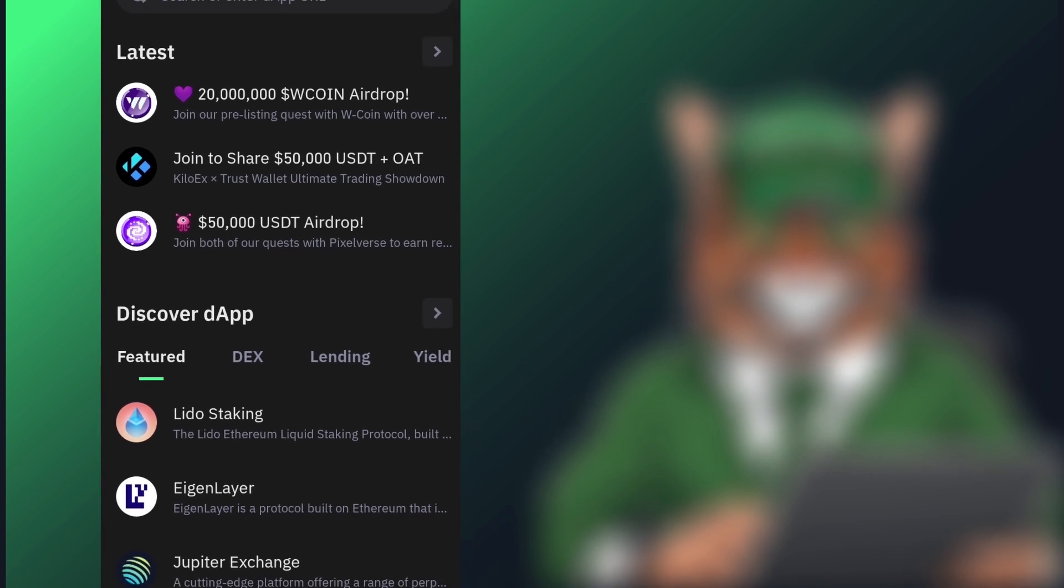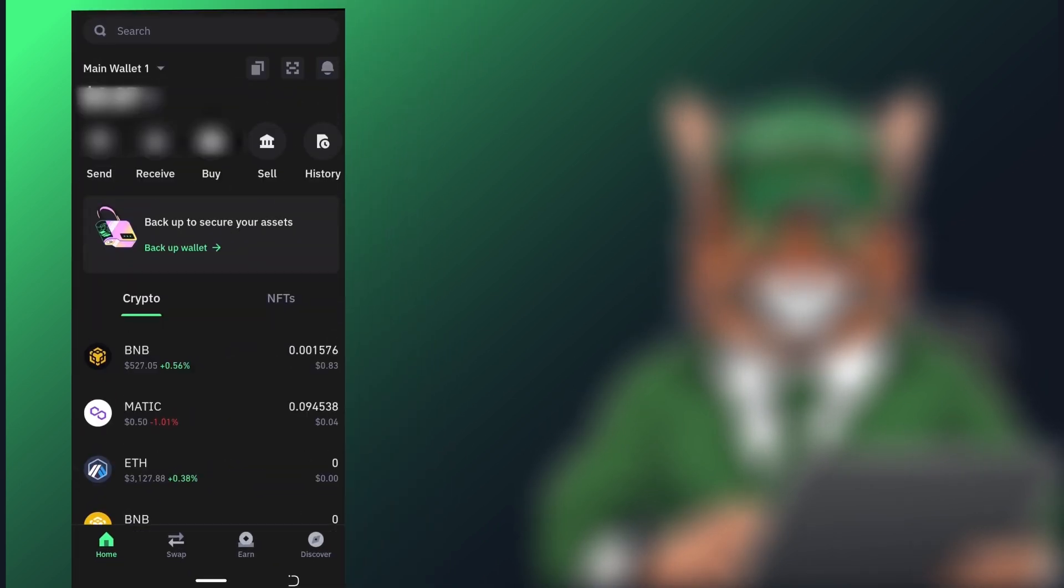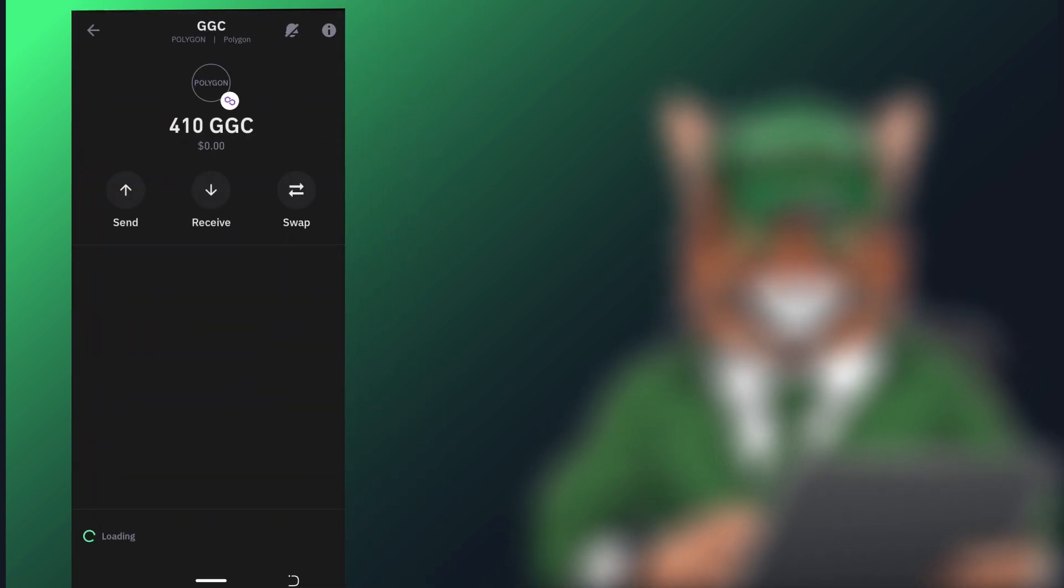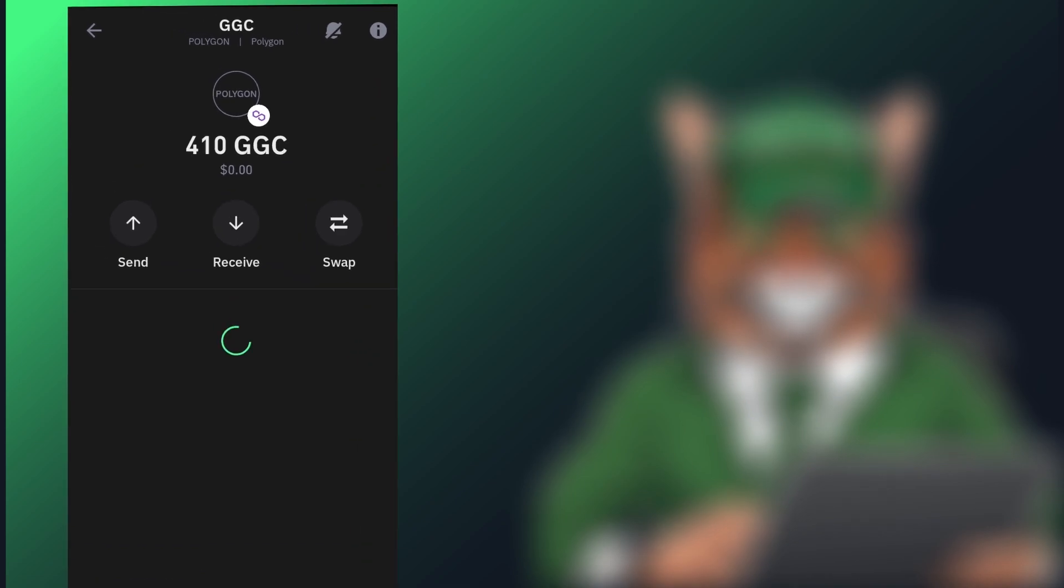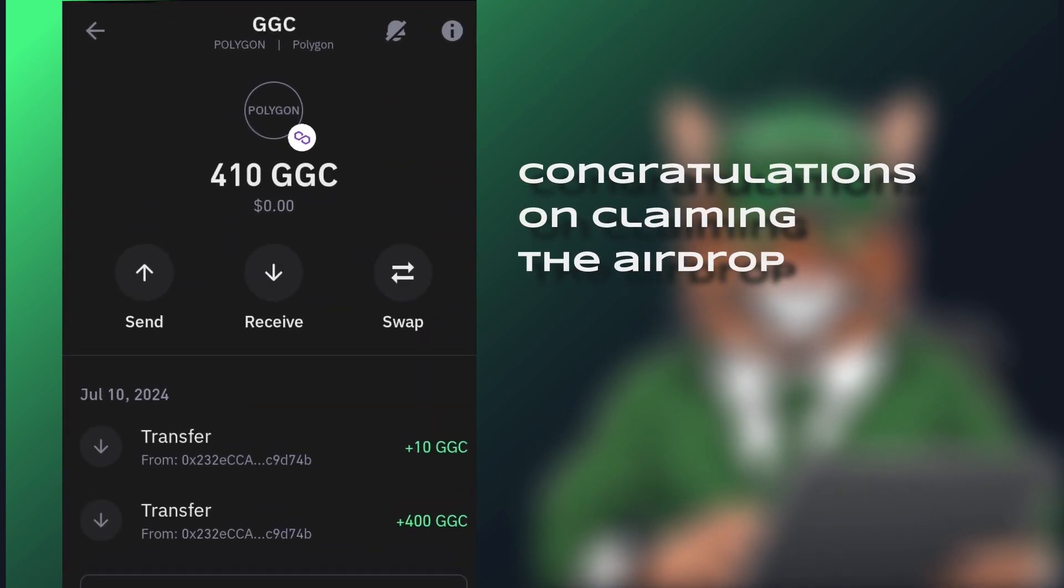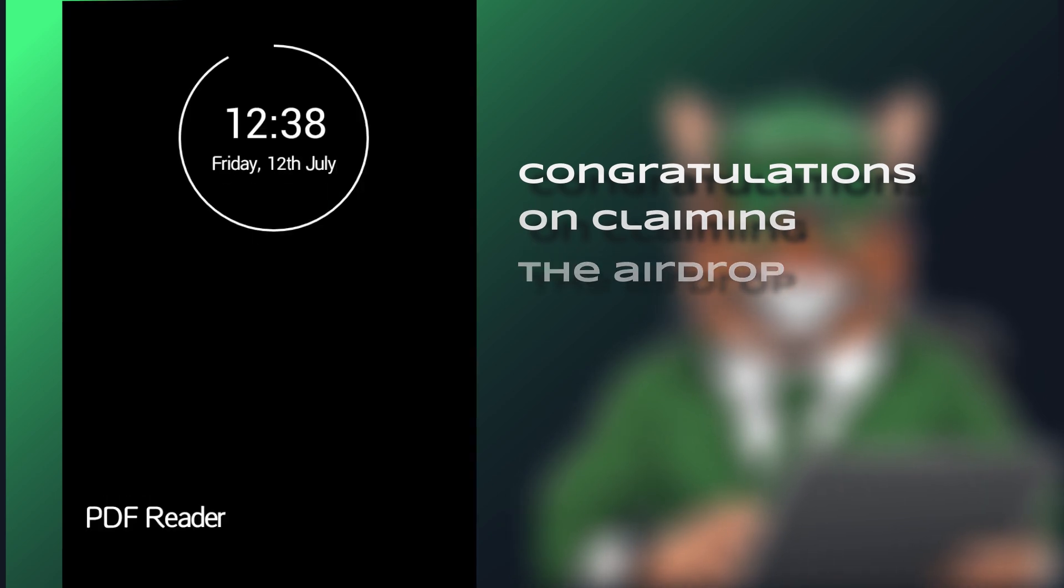Finally, head back to your wallet to see the Ginger Coin tokens you received from the airdrop and the welcome bonus. Congratulations on claiming your airdrop. Remember, you can tap to earn more Ginger Coin before it is listed.